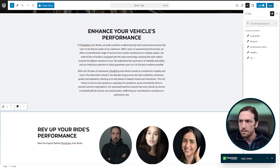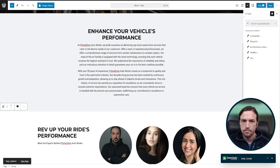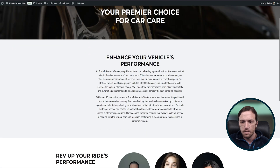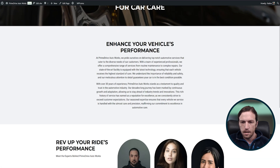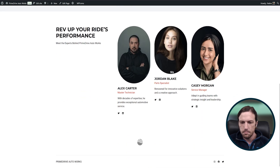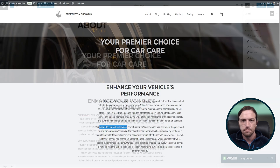Now let's click save at the top right, and view page at the bottom. Now we can see our changes are applied. We have our two paragraphs here with over 30 years of experience, and the team and testimonial at the bottom is gone.